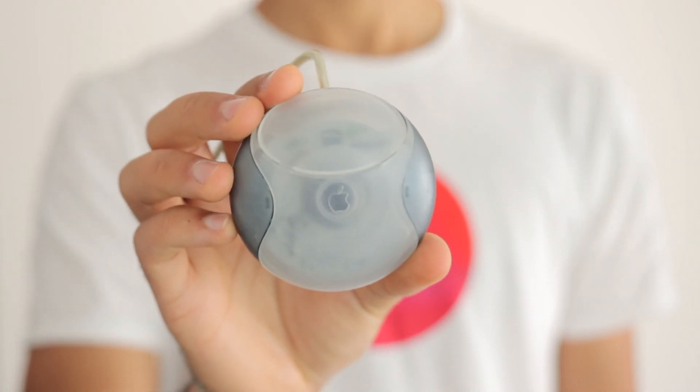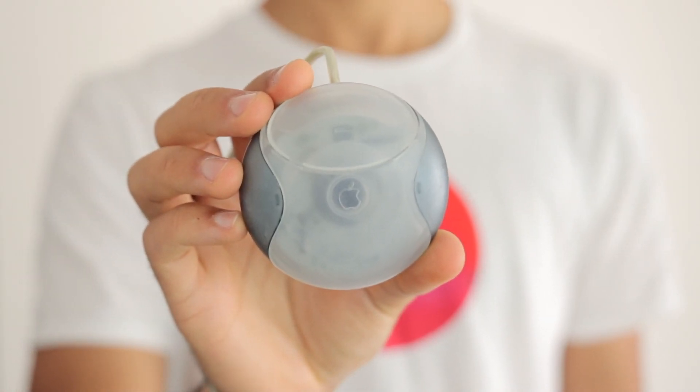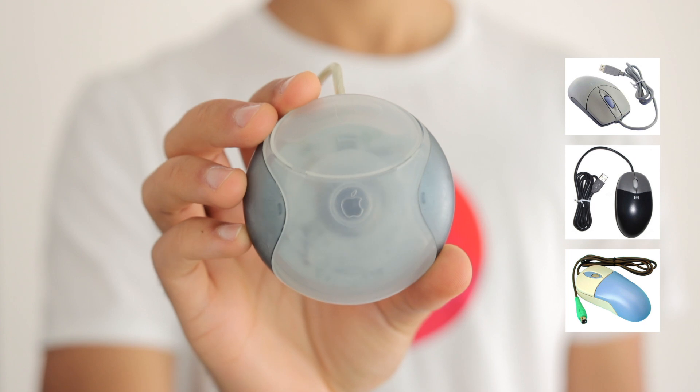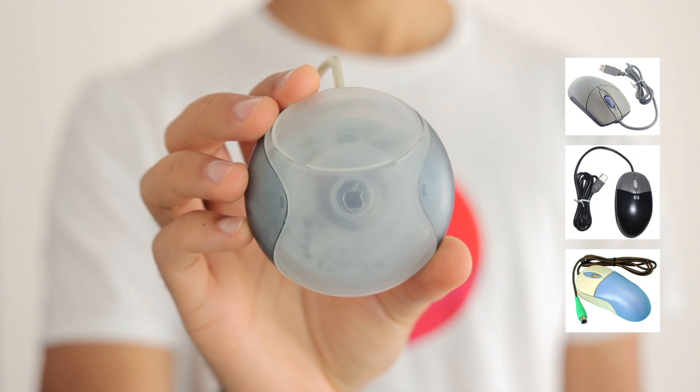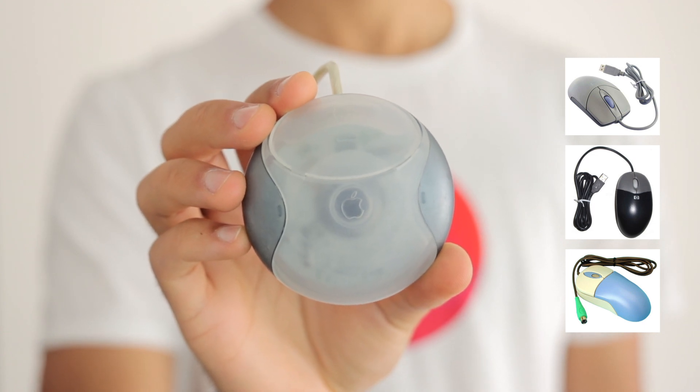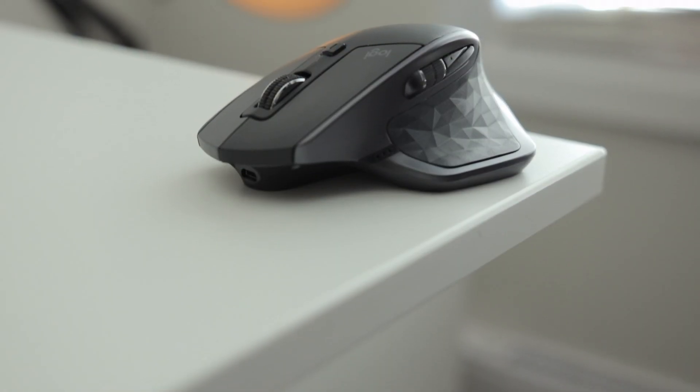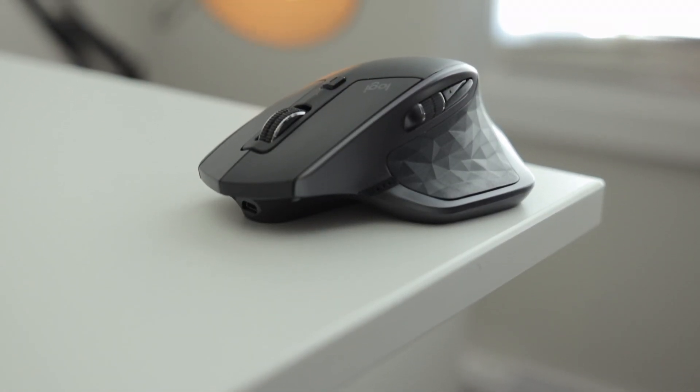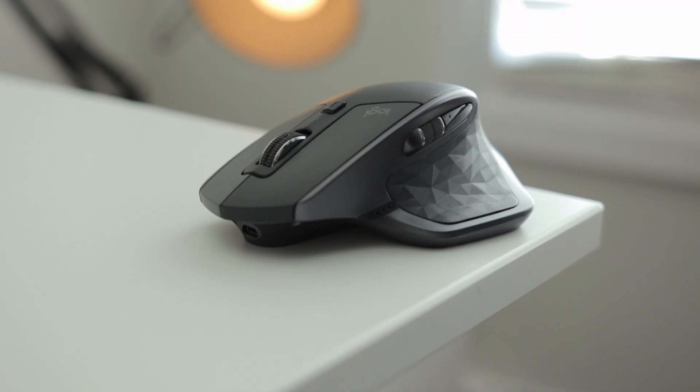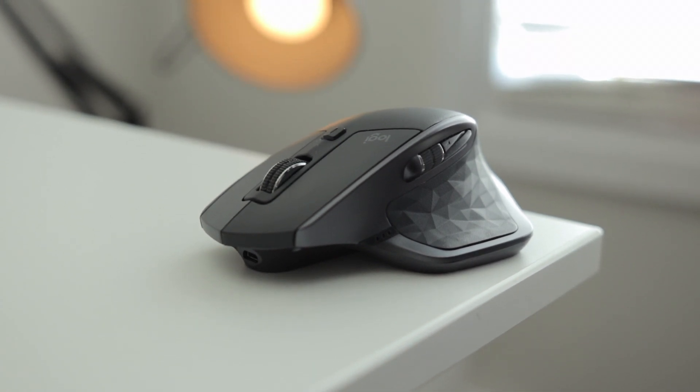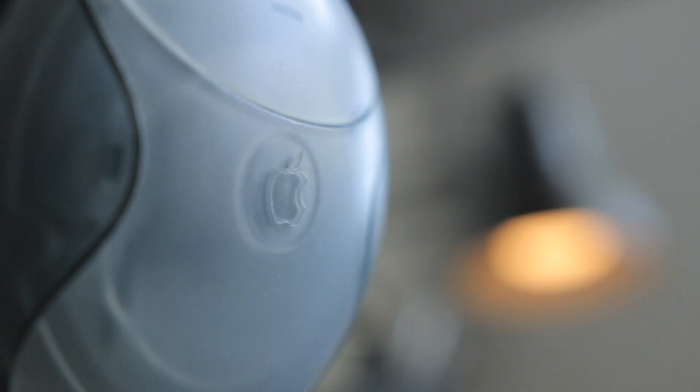It looks ultra minimal, and at a time when mice looked like this, this mouse stood out for being so unique and well-designed aesthetically. The Logitech mouse looks hyper-sleek with lots of modern design touches, but in my opinion, it doesn't look as good and simple as the Apple mouse.